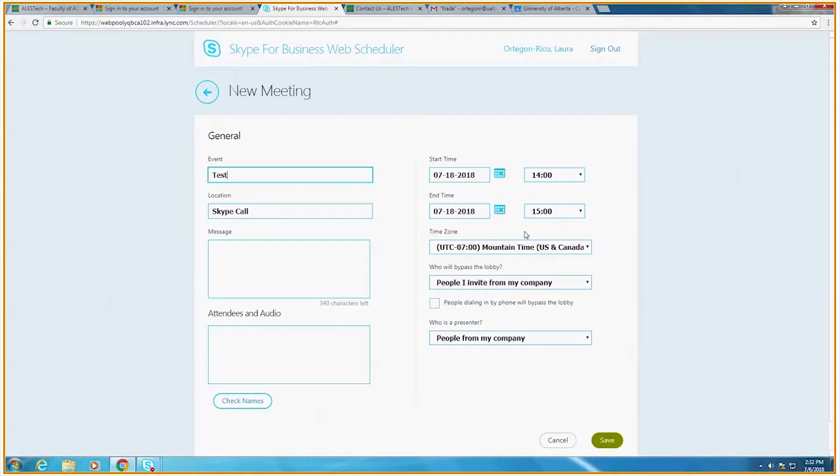For the time zone, we generally recommend using the time zone of the person organizing and hosting the conference.